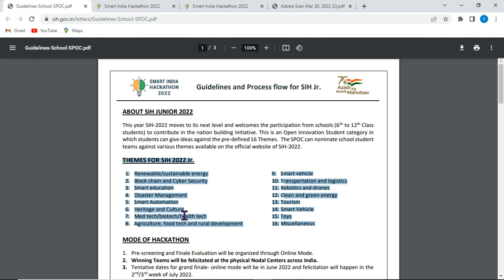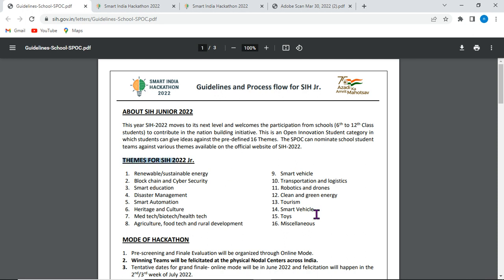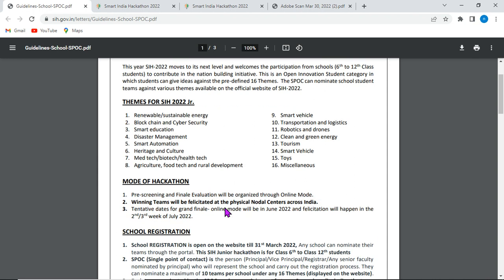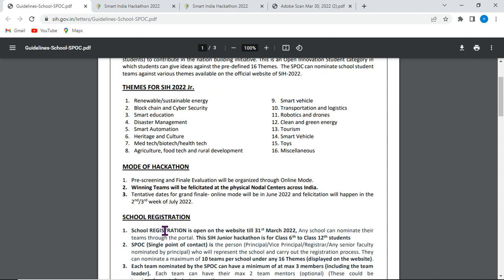Additional themes include: smart vehicle, transportation, logistics, robotics and drones, clean and green energy, tourism, smart vehicles, toys, and miscellaneous. These 16 themes cover a wide range of problem domains for students to choose from when submitting their ideas.